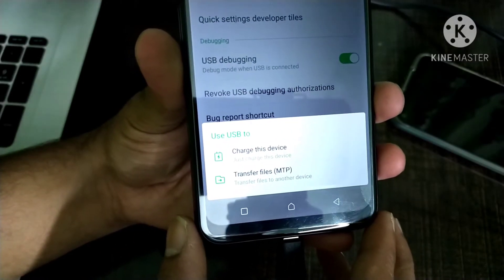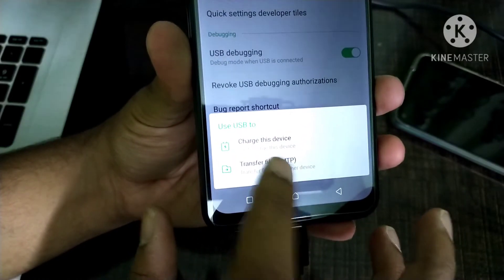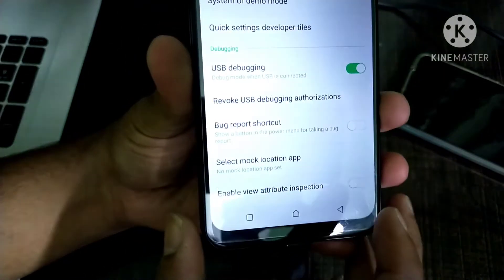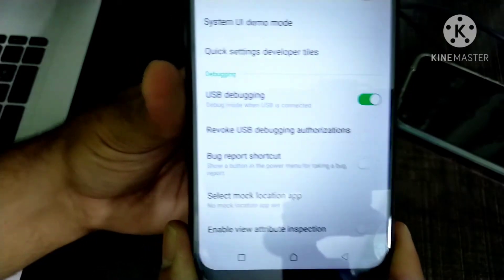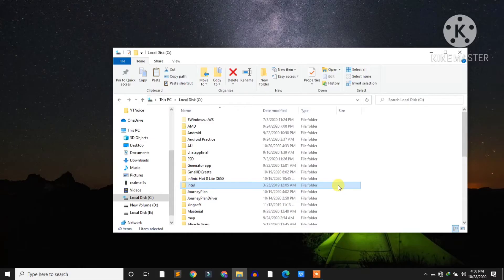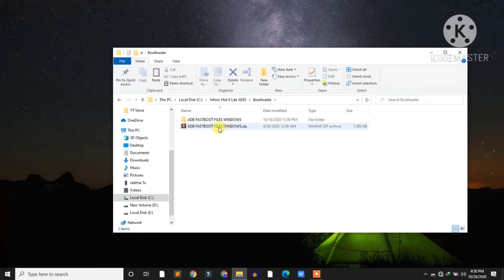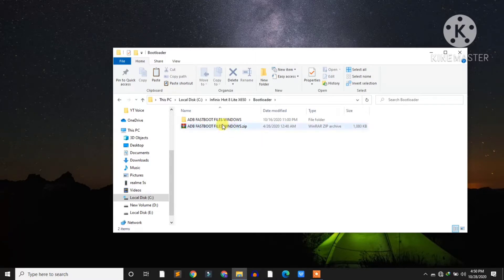Click on Transfer Files. Now your mobile phone drivers will automatically install into your PC or laptop. Go to your PC or laptop and download the ADB fastboot zip file from the link in the description. Then extract it and open the folder.